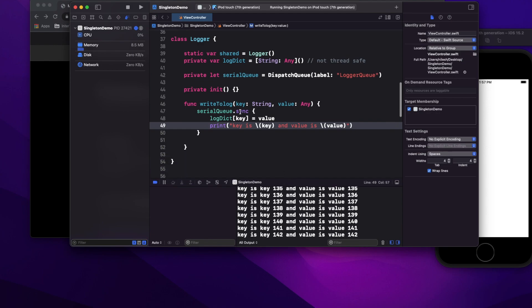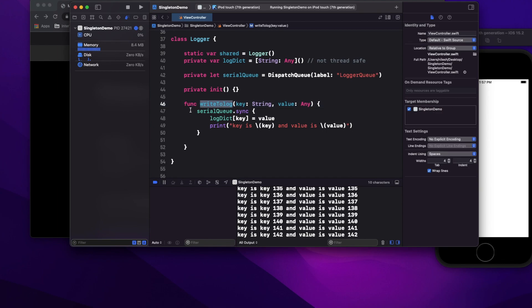However, using sync on a serial queue has a downside — sync is a blocking thread. This can lead to a race condition if you are simultaneously writing and reading. The sync operation will block until it completes before allowing a read, which works but introduces a potential blocking issue.